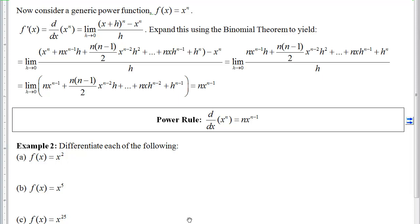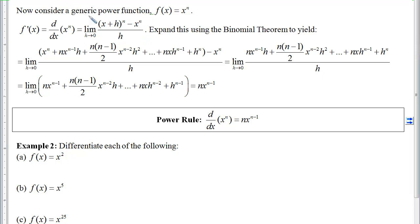Now let's consider a generic power function that looks like f of x equals x to the n. If we write our formal definition of the derivative, it will be the limit as h approaches 0 of f of x plus h — so I plugged x plus h in and ended up with x plus h raised to the n — minus x to the n, all over h.